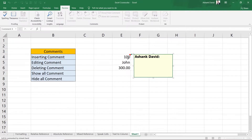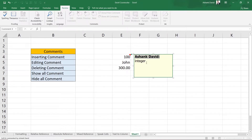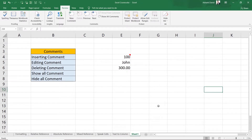Suppose we write 'this is integer' — so I have added the comment as 'integer'. You can see 'Ashank David' here — this is the username of the computer. This comment has been written by Ashank David, so it shows who is writing the comment. Whatever you write after the username will be the comment — I have written 'integer', which shows that this cell contains an integer.